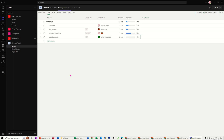Hi guys, welcome to this session in Microsoft Teams. What I want to cover in this module is how you can add a project app into a team.